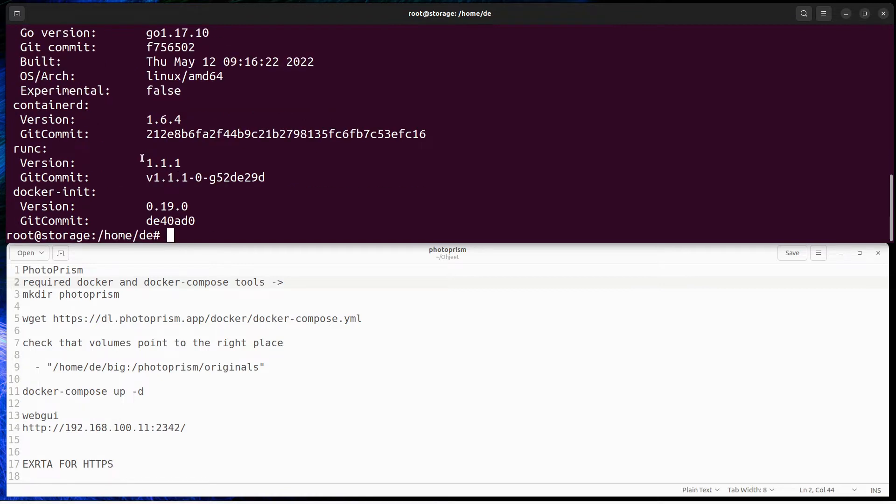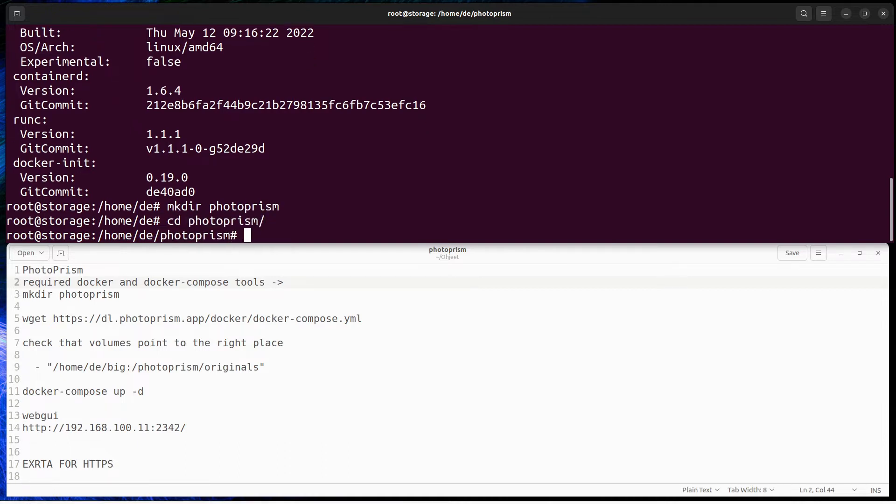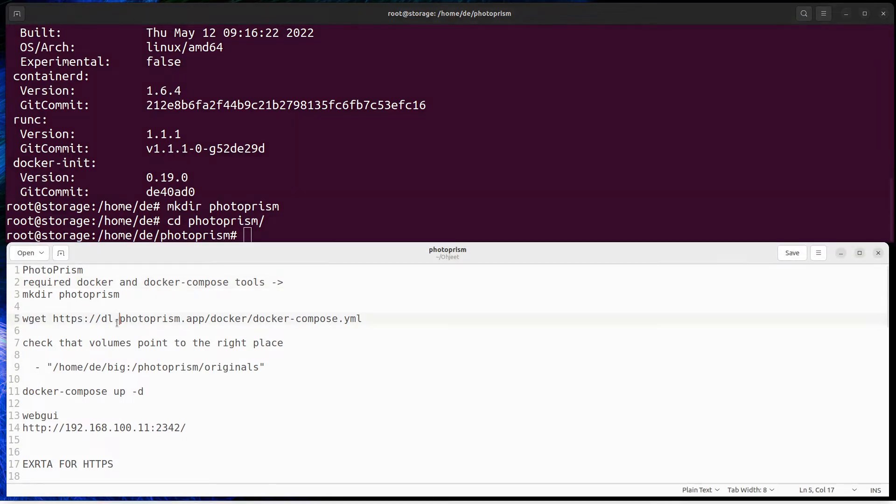Photoprism is only available on Docker container so required tools are Docker and Docker Compose. First create folder for Photoprism. Next download the pre-created Photoprism Docker Compose file.